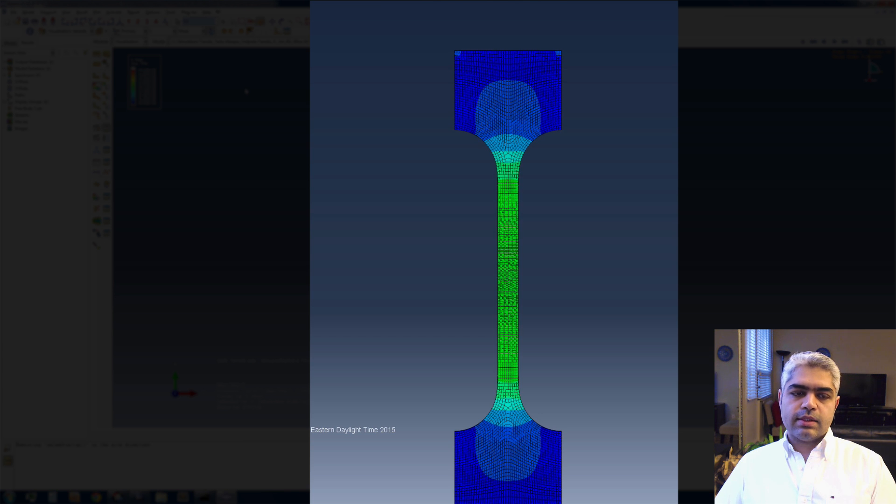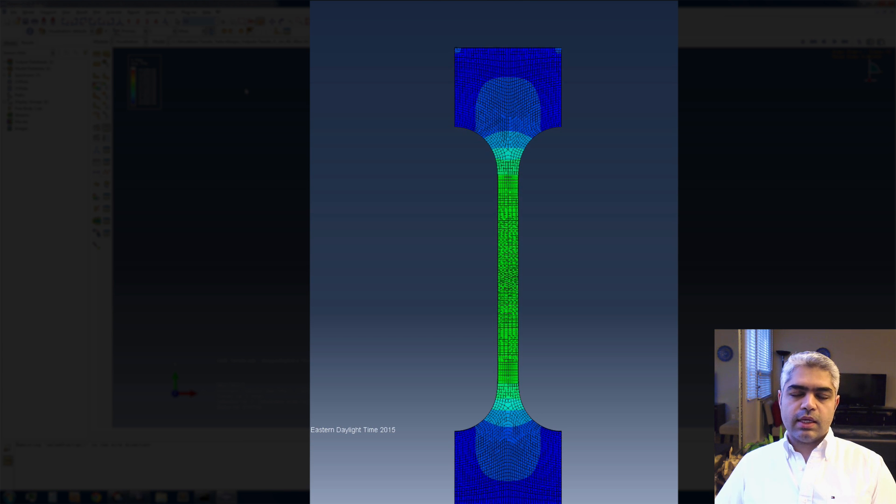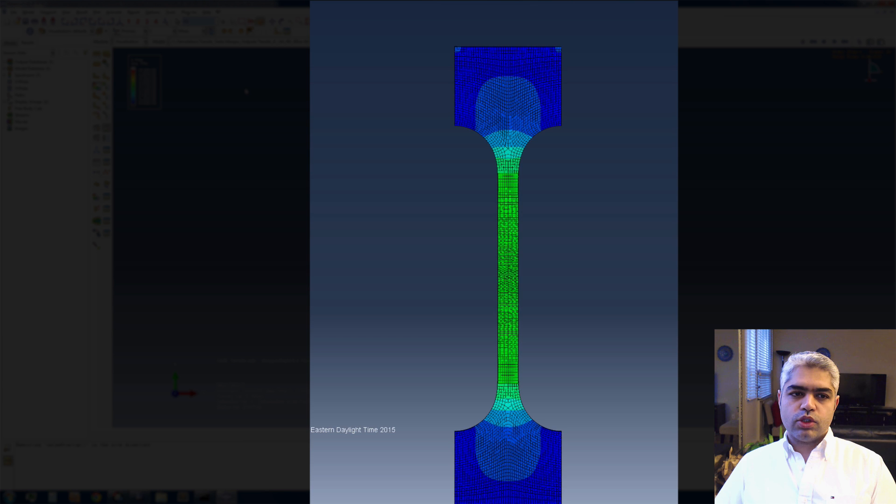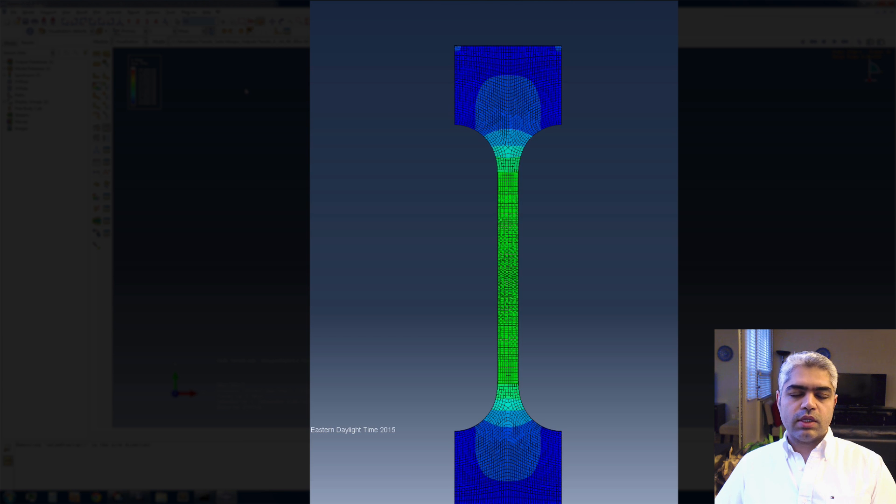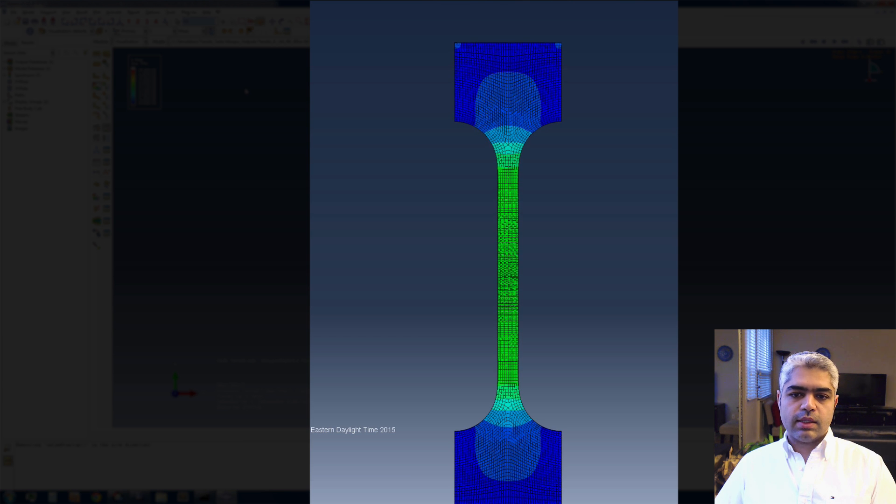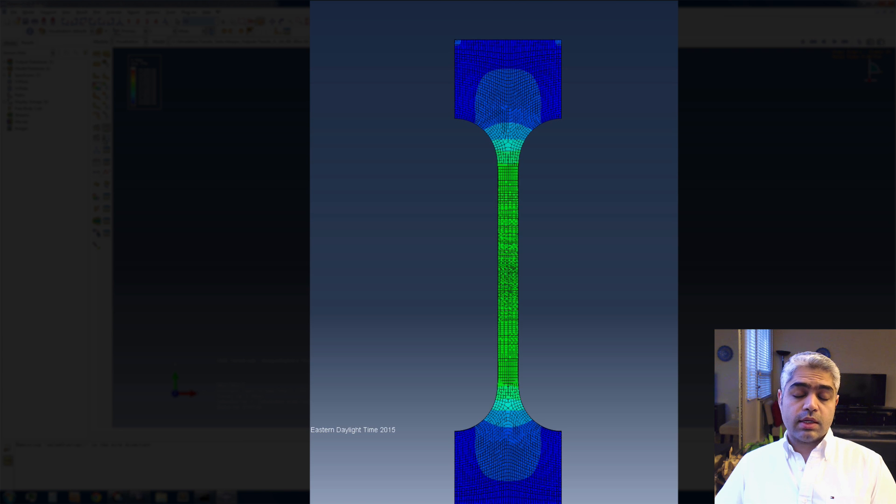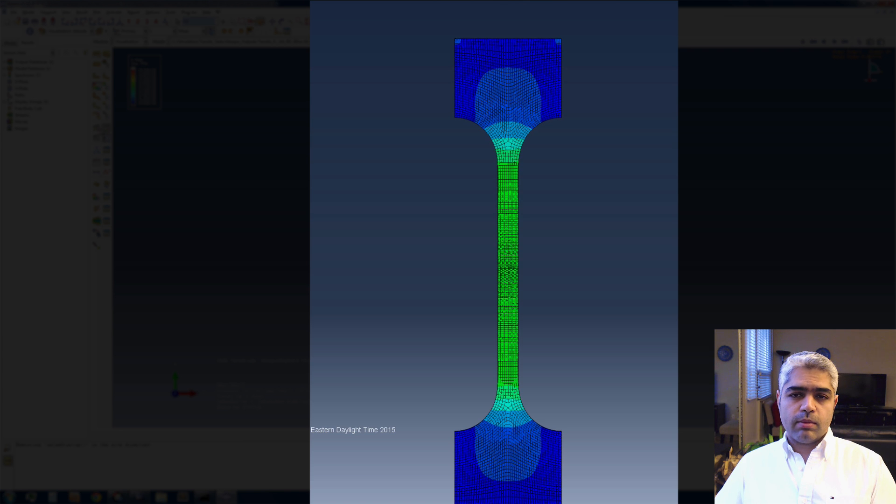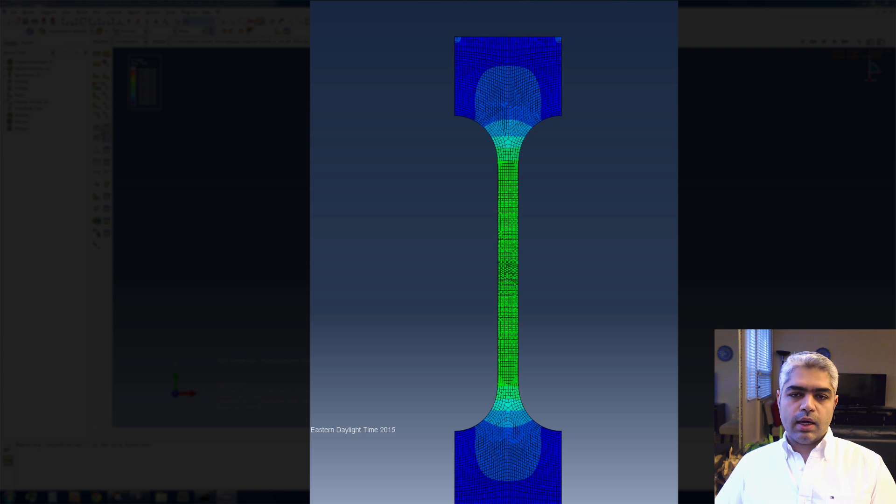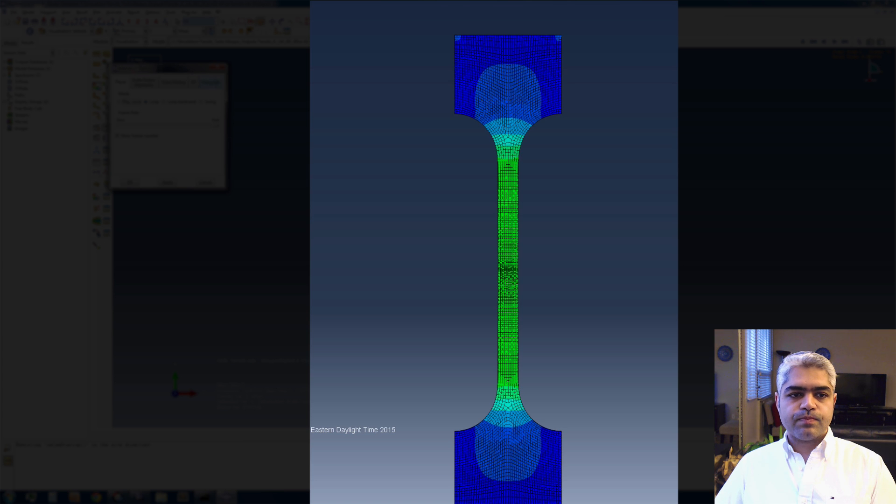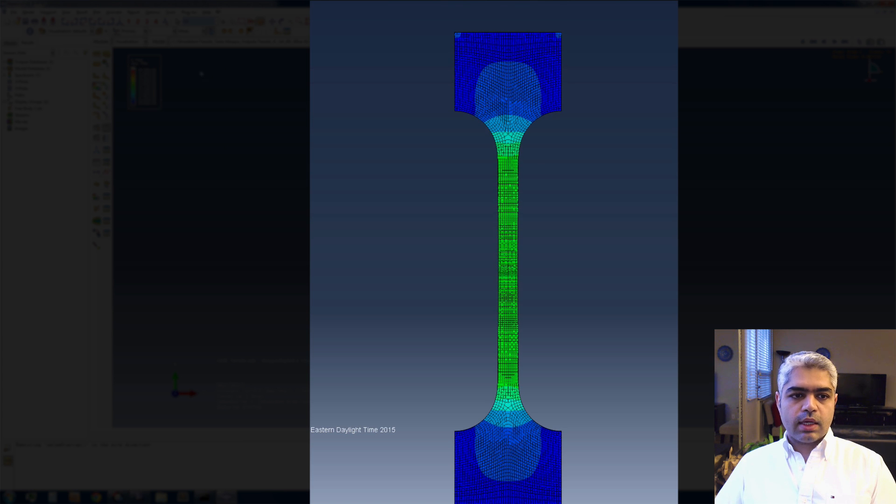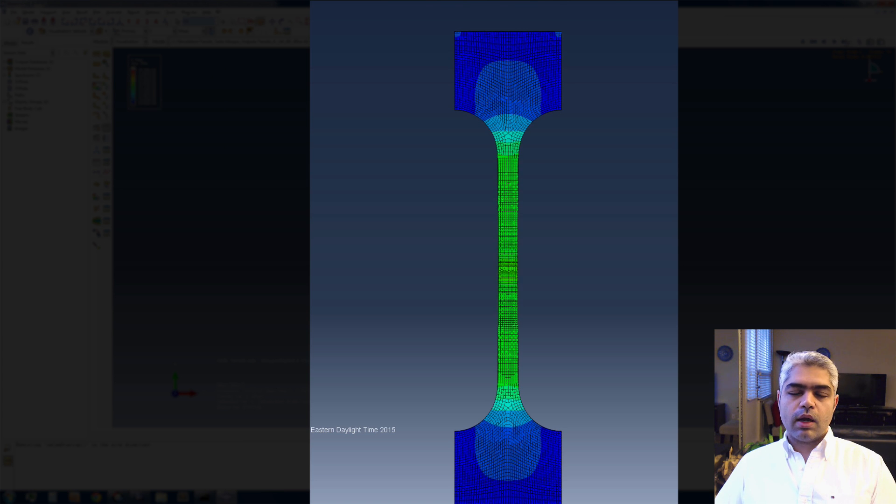Again, you can see that the job is successfully finished and the gauge area is the area with the most deformation being focused. That's concluding my demo.